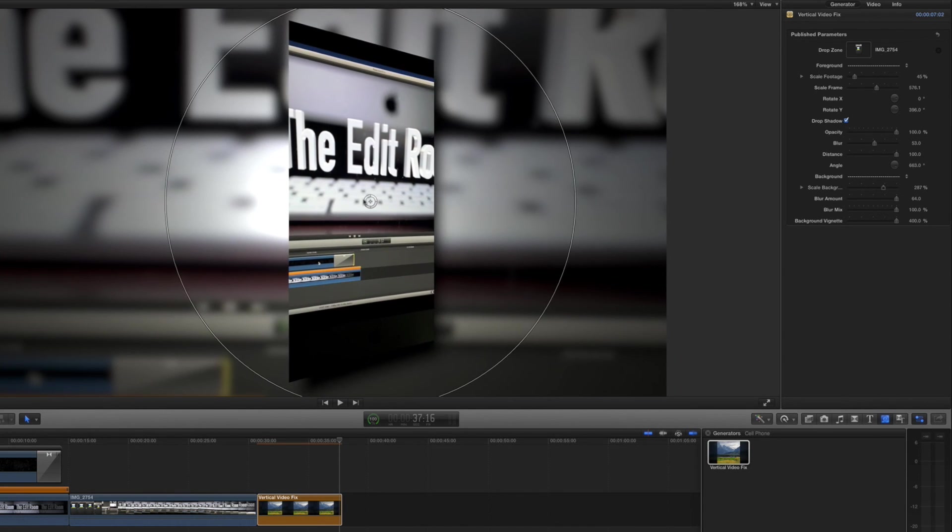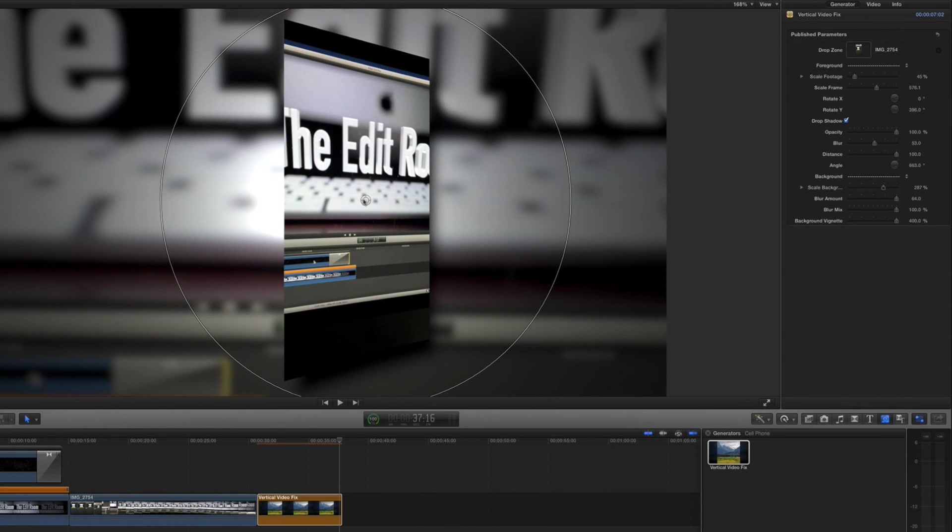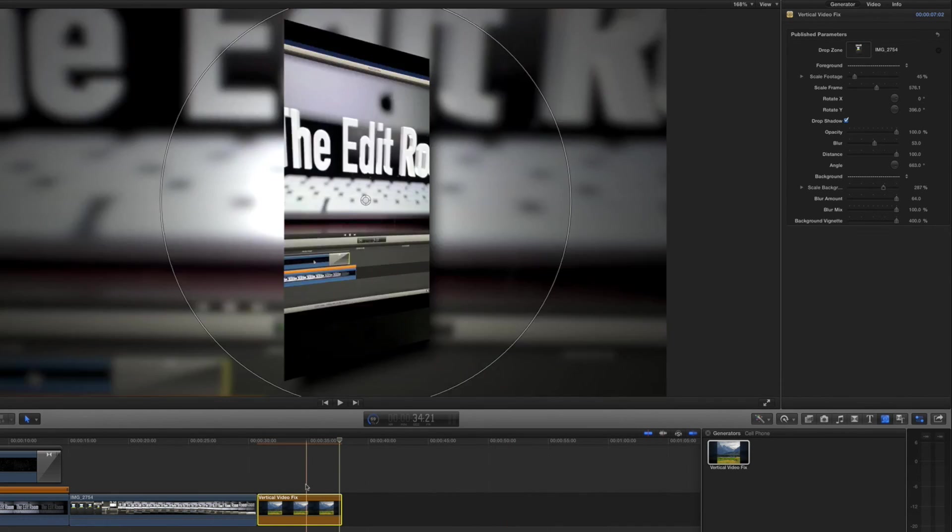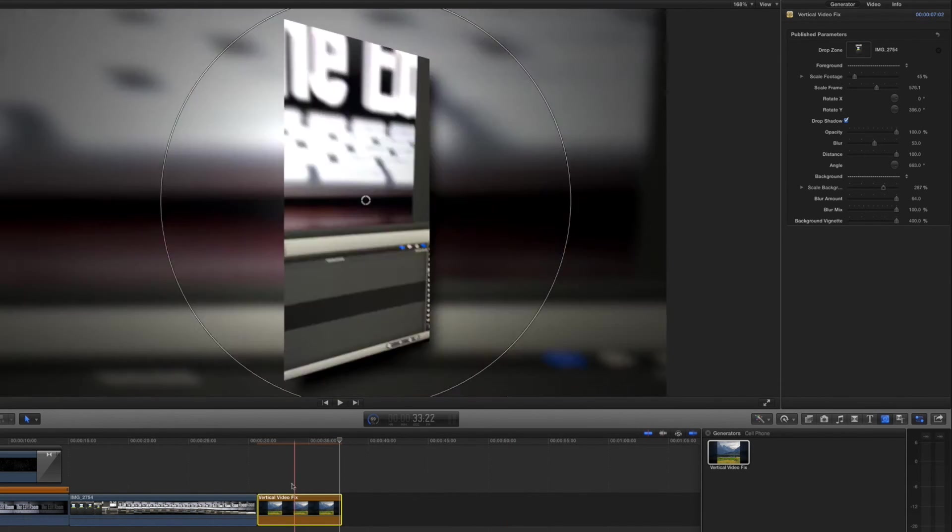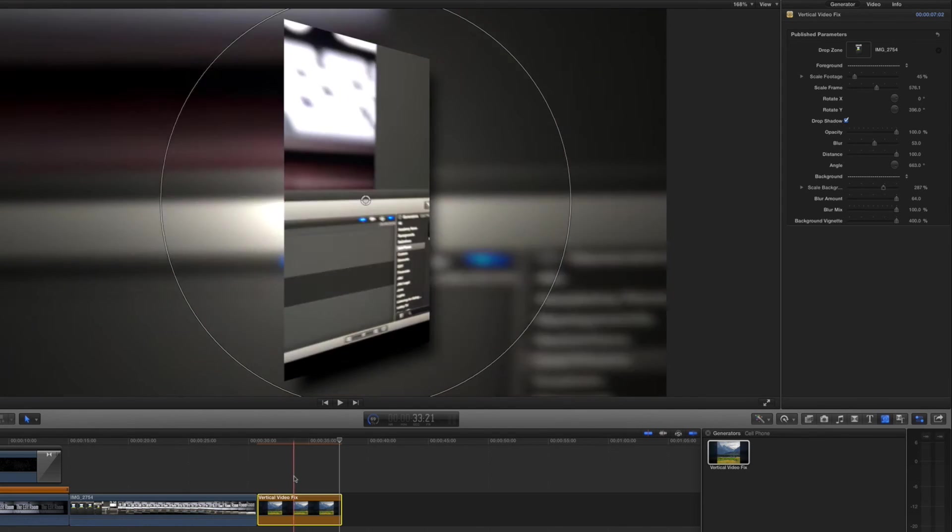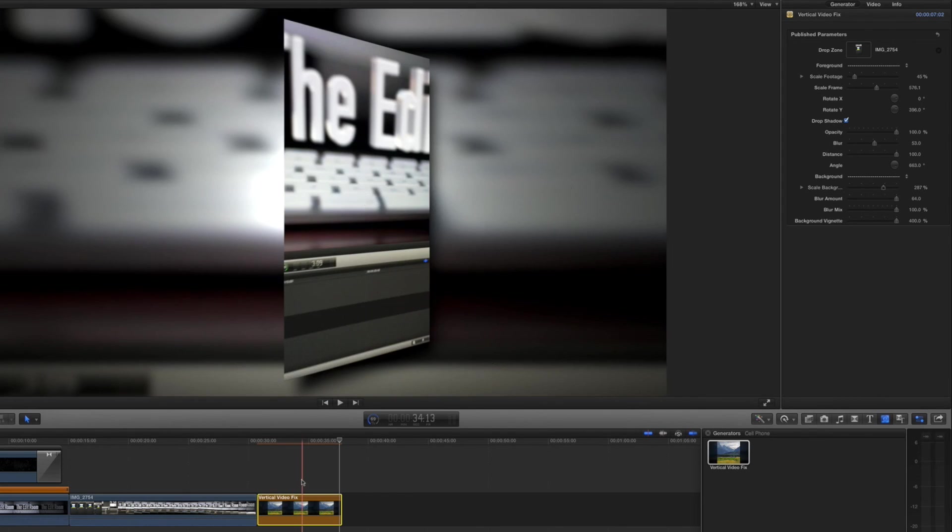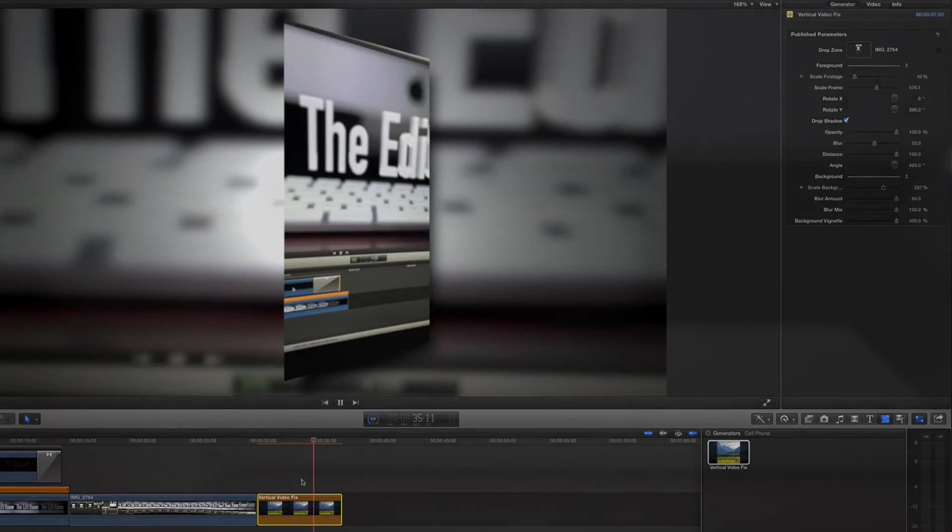So that's the Vertical Video Fix plugin effect. Hope you enjoy it and I'll see you next time in The Edit Room.